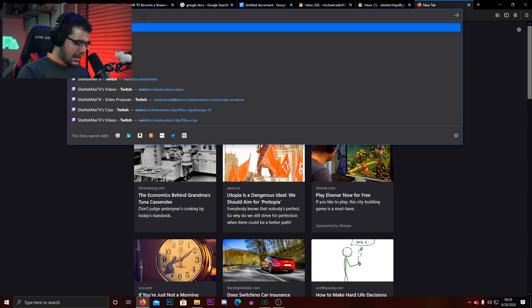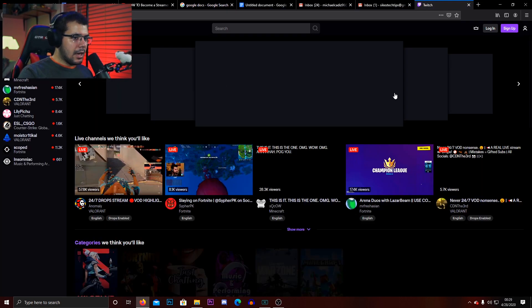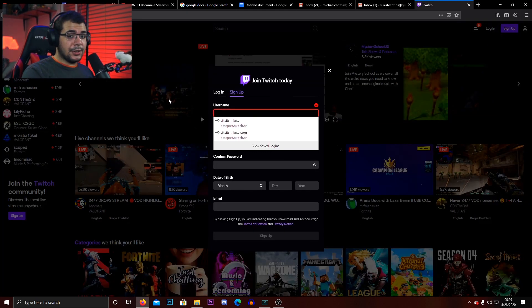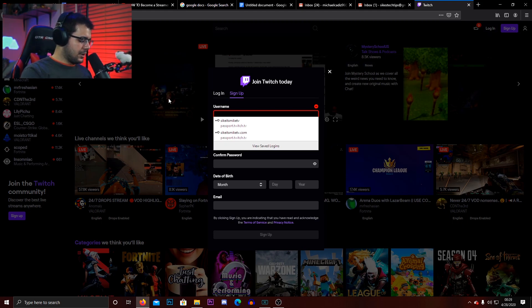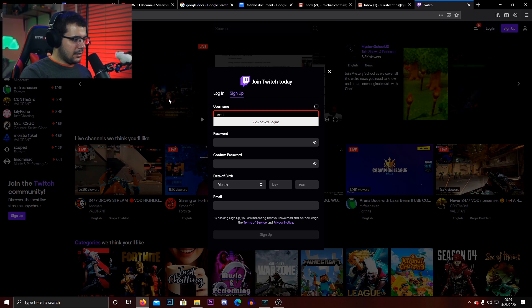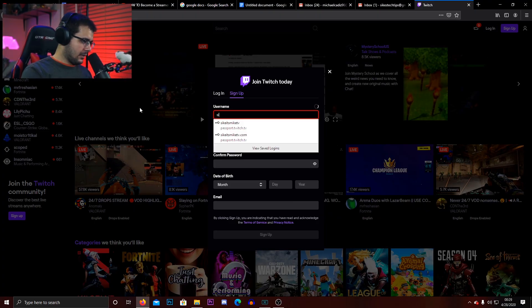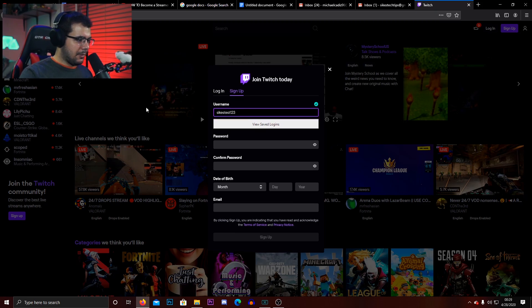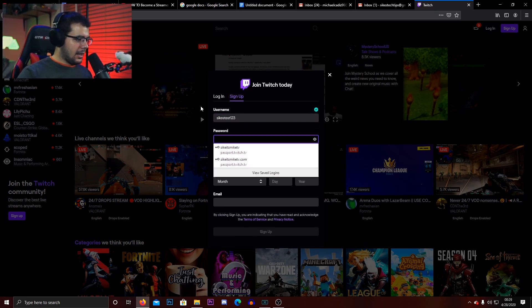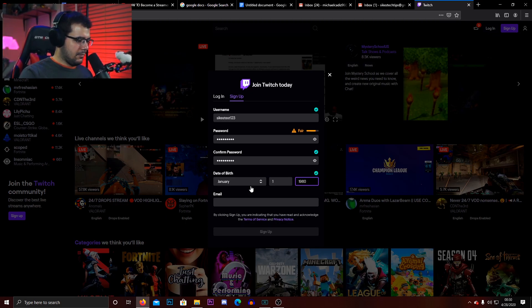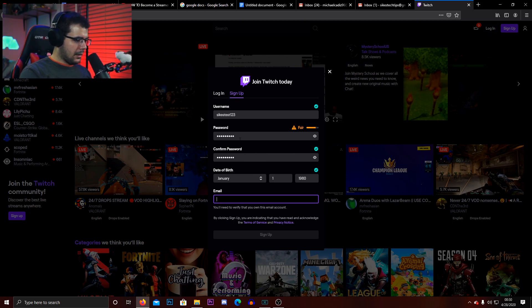First you're going to want to go to twitch.tv and go to where it says sign up, because presumably you haven't made your account yet. Once you get to the sign up part, go ahead and make your username — we're going to put something like sykes test123. Go ahead and enter your password, your date of birth, and then your email. Then go ahead and hit sign up.